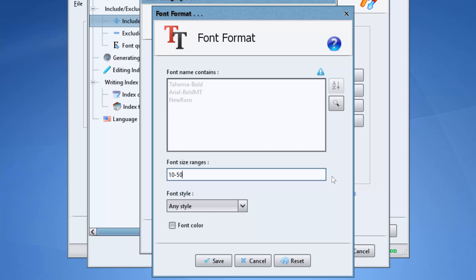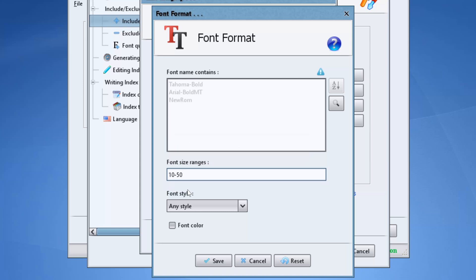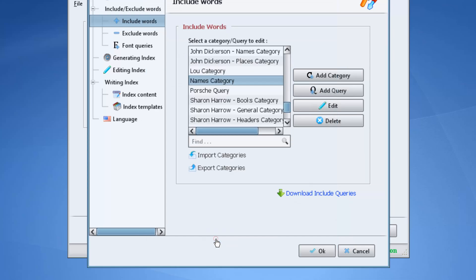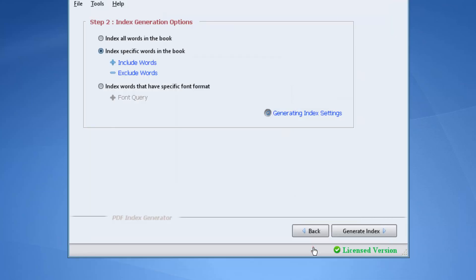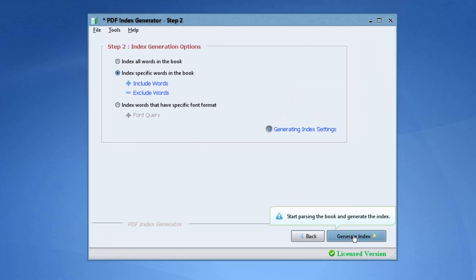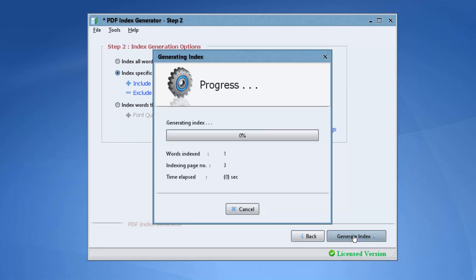That way we'll be sure that the program will exclude the footnote occurrences as their font size is less than 10. Click save to save the font format. Click save to save the include category. Then OK. And let's generate the index once again to see the results.